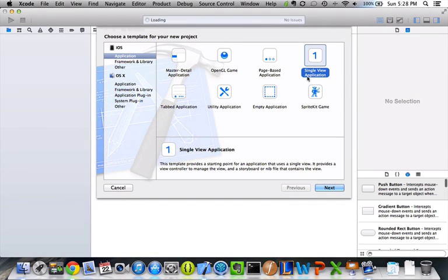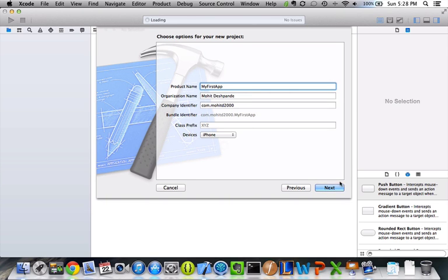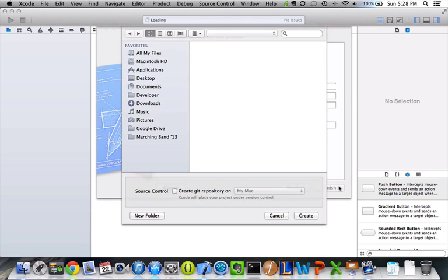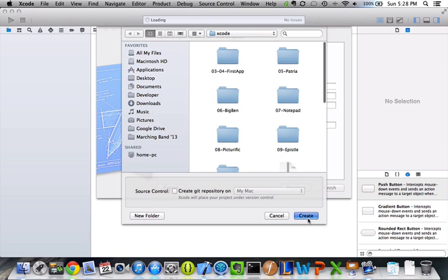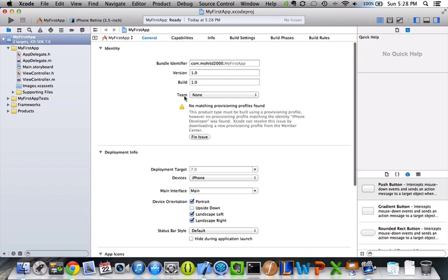We want this to be a single view application, and I'm just going to call this my first app. And we'll just hit next, sure, we'll create it right there, and then it creates this project for us.